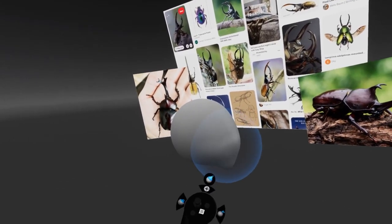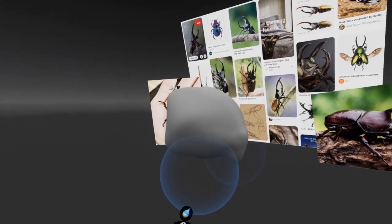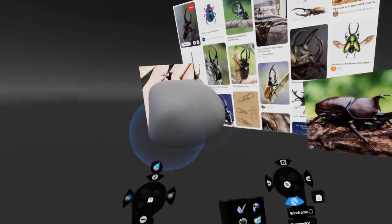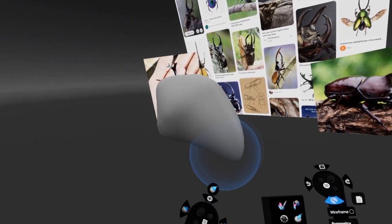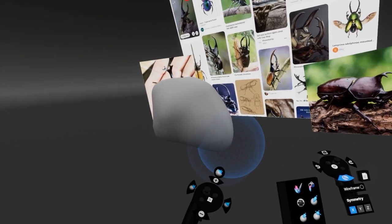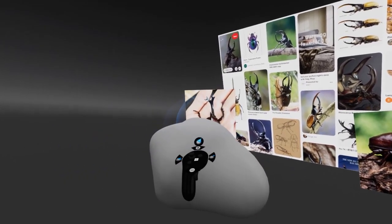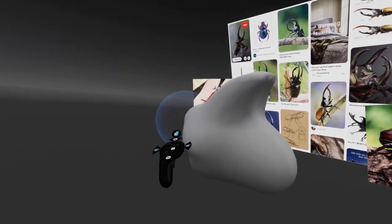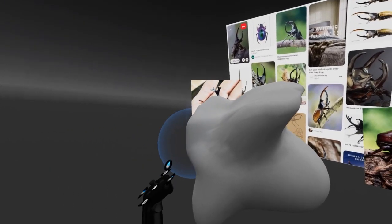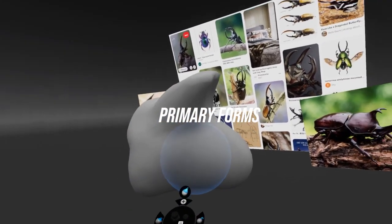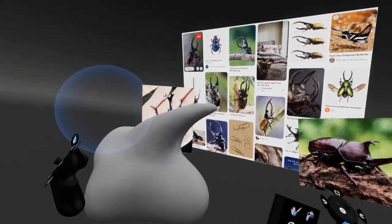To increase brush size, push forward on the thumb stick for larger sweeping moves. I'll start making the head shape — pulling down the back of the head. To smooth, hold the trigger on the non-dominant hand and fire with the dominant hand. That switches from moving to smoothing. We want to shape the horns at the top, so keep shaping and smoothing. At this stage, don't worry about detail — this is called the primary form, where we're just looking for the overall shape.